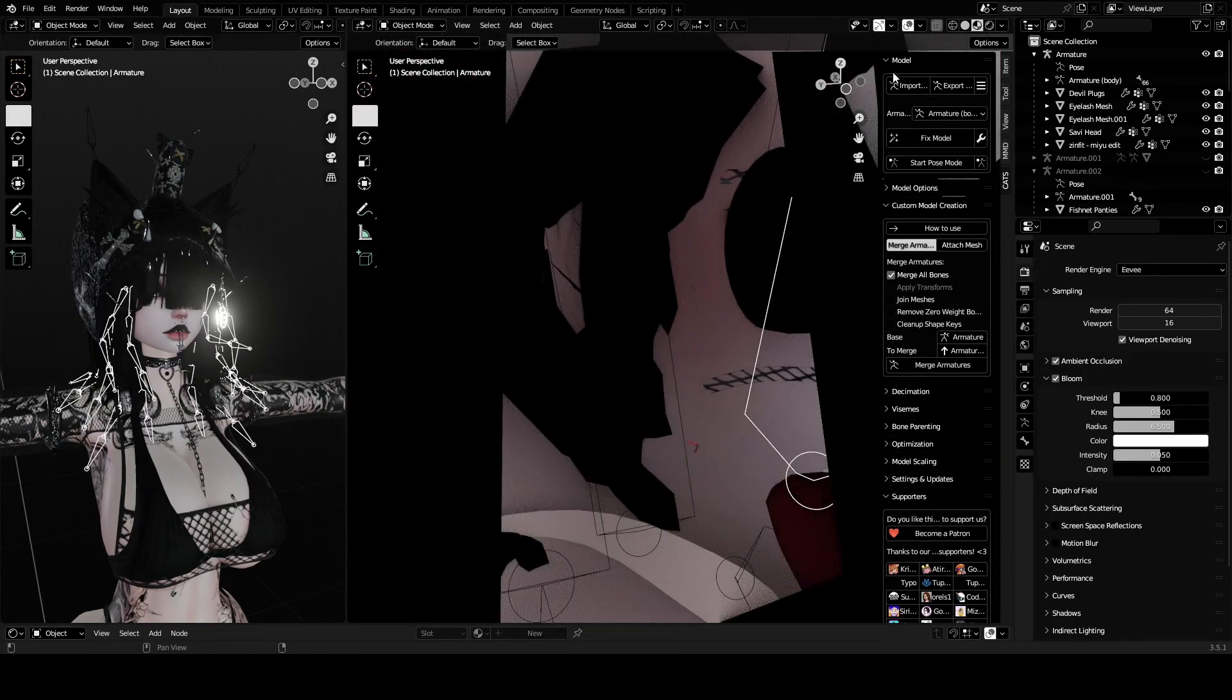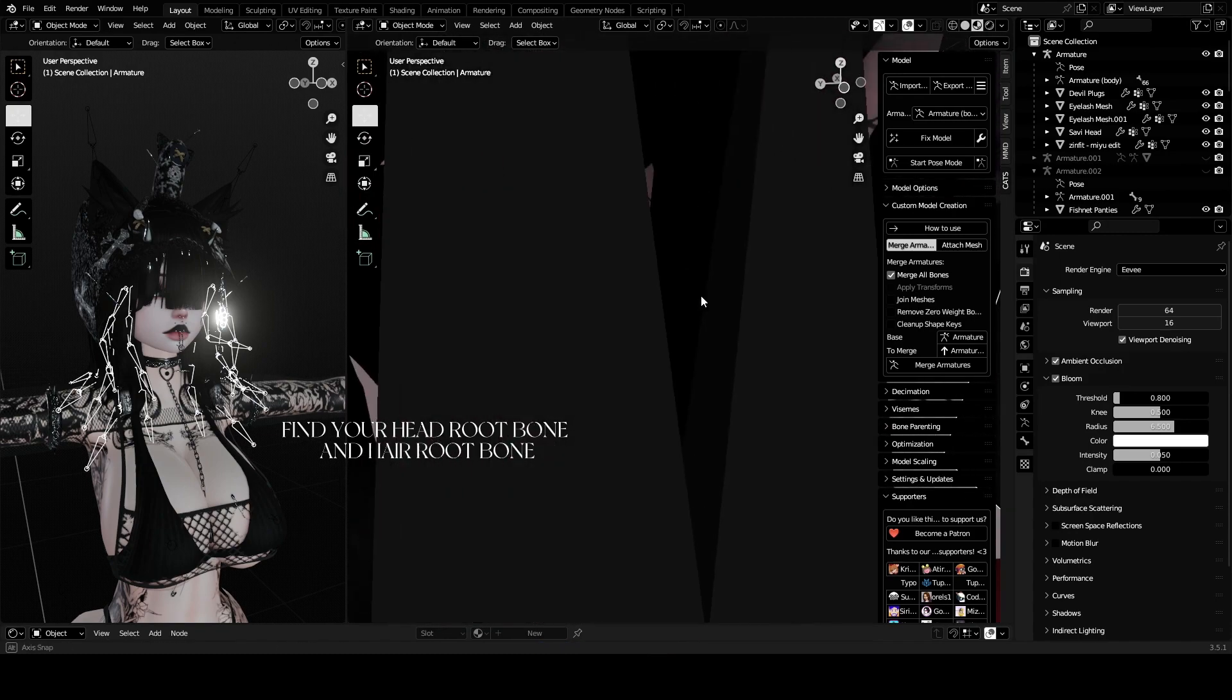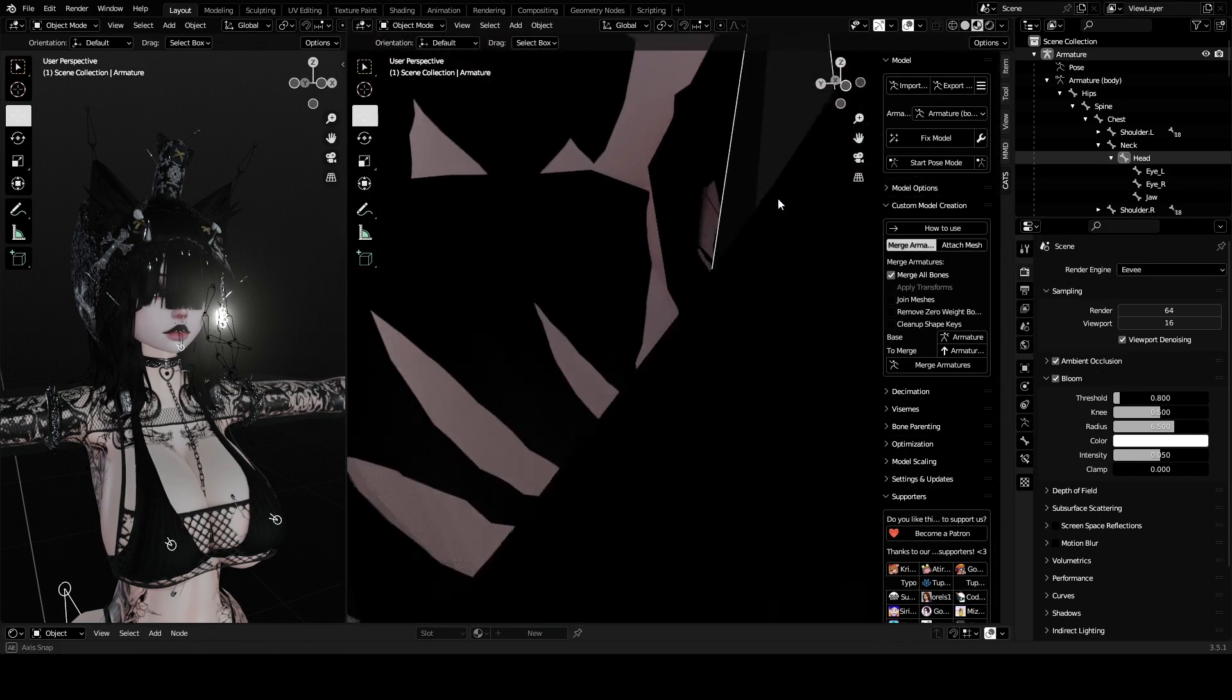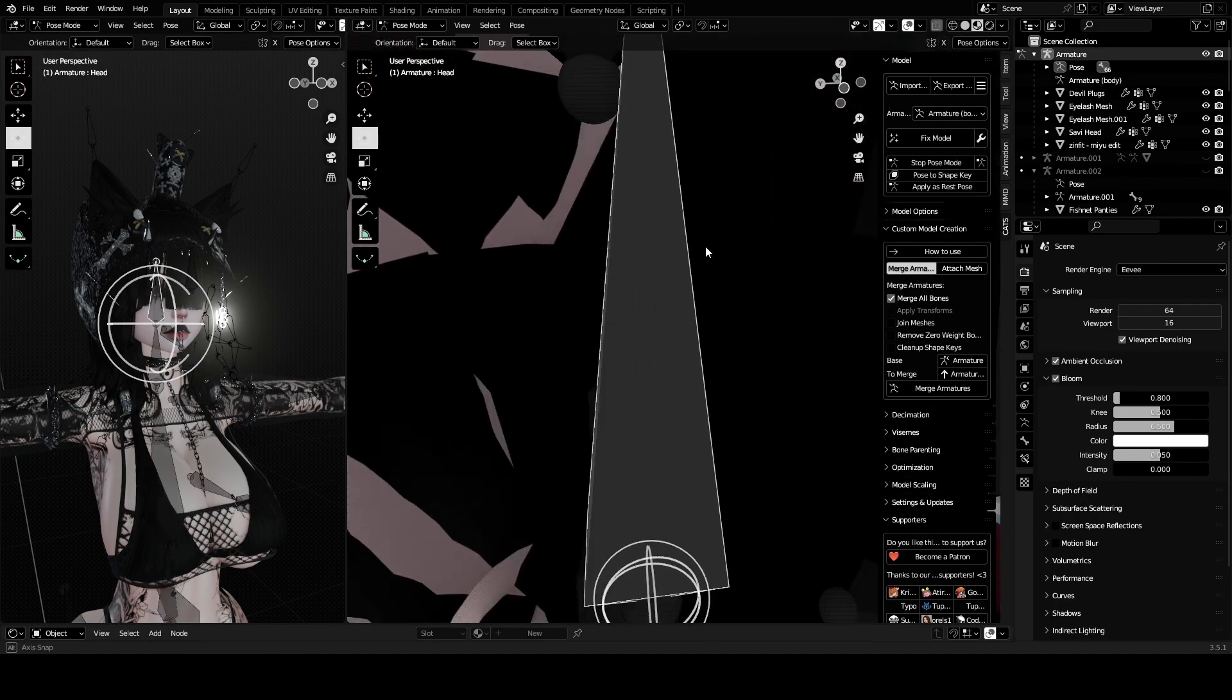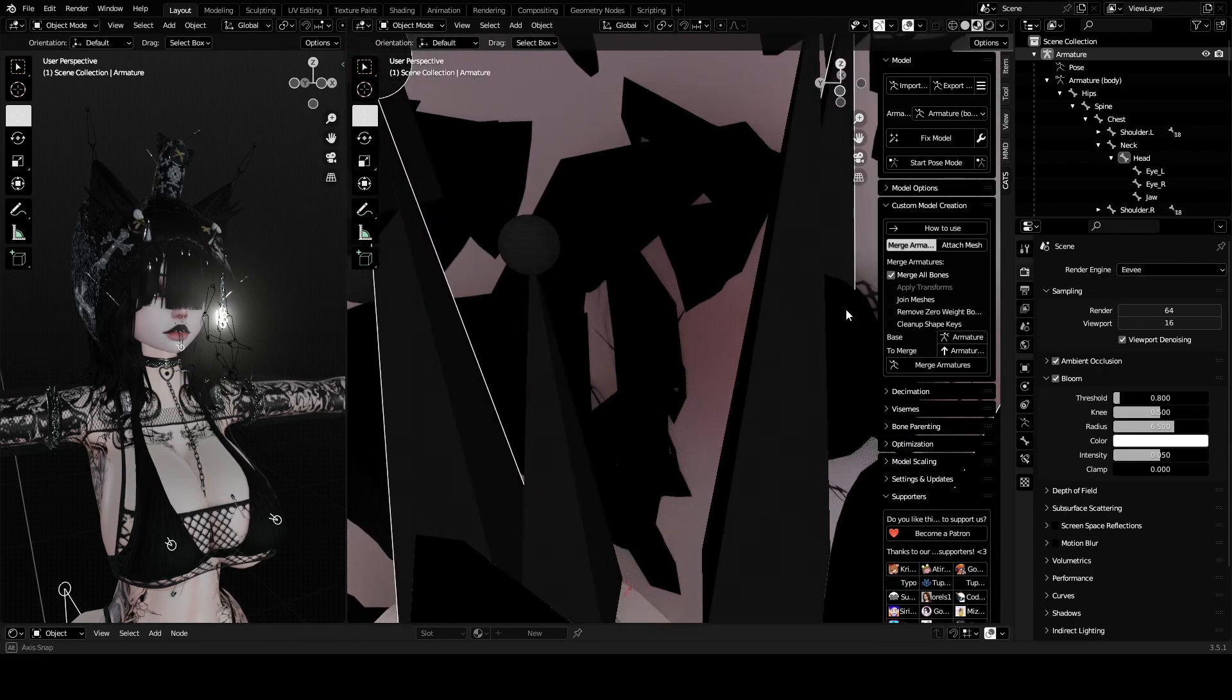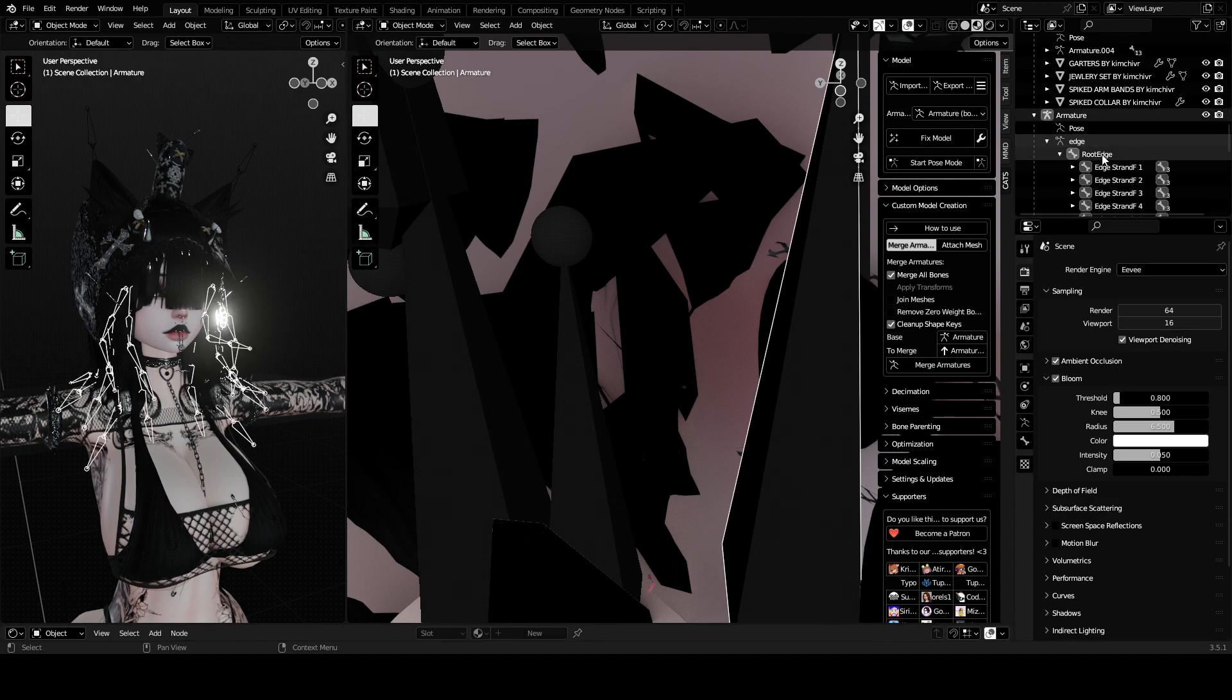It'll look like this, it'll be a bunch of bones probably, and you want to find your avatar's head bone. So you want to drop down your armature, you want to go Spine, Chest, Neck, Head, and you're going to be clicked on the head. There it is. This is the head bone. Then you want to check where your hair armature is. Your hair armature is right here and the head bone root edge is right here. Now that they're merged, you want to go into Edit Mode.